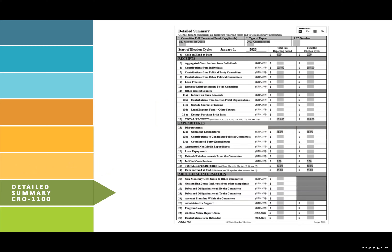Detailed Summary, CRO 1100. This form provides a summary of all disclosure reporting forms. If you are not amending a report, check the no box in the top right. Fill in the committee's full name and the type of report — in this example, it is the 2023 organizational. The start of election cycle will be January 1 of the year after the last election for the candidate's office. In this example, the last election for this seat was in 2019, so the start of this election cycle will be January 1, 2020. Cash on hand at start for both columns should begin with zero for this report. Pull totals from each form type — the CRO 1210, CRO 1510, and CRO 1310 — and place those figures in each column for this report.